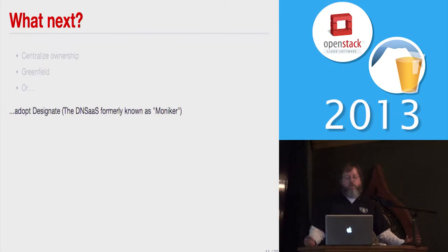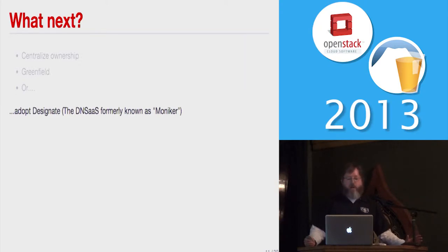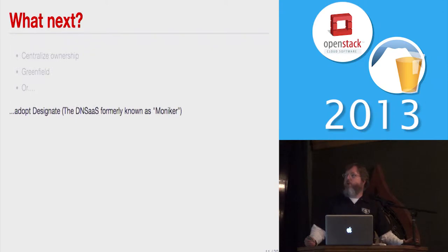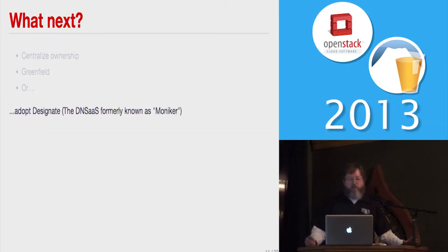Now, Designate used to be called Moniker, but it turns out we didn't know it at the time, there was a company, a DNS company called Moniker, so we had a few legal issues and had to be changed.